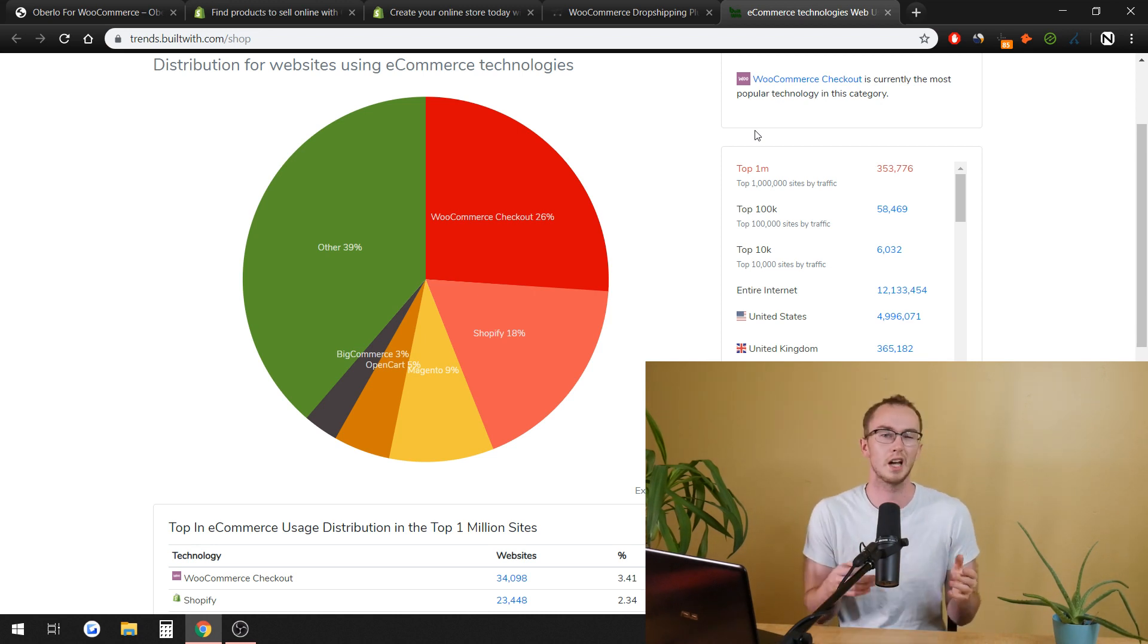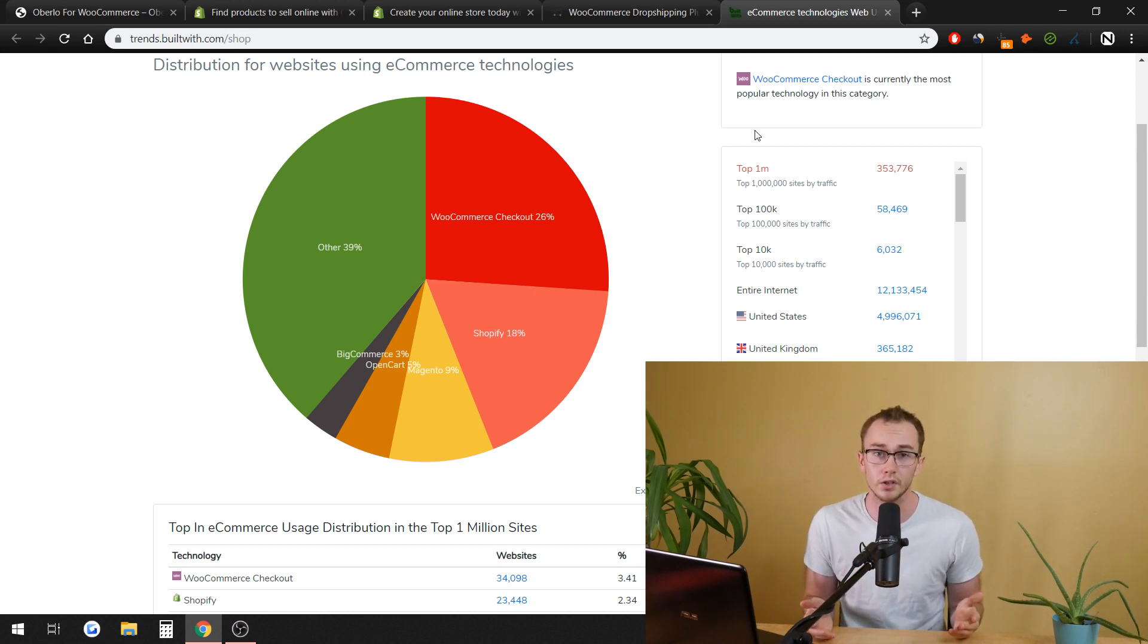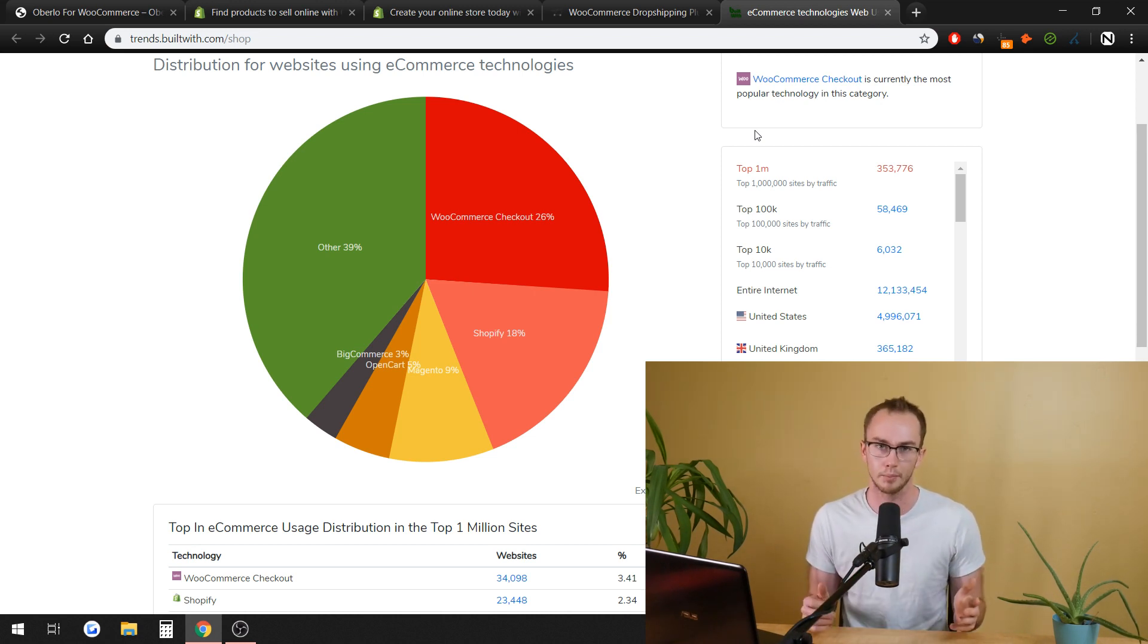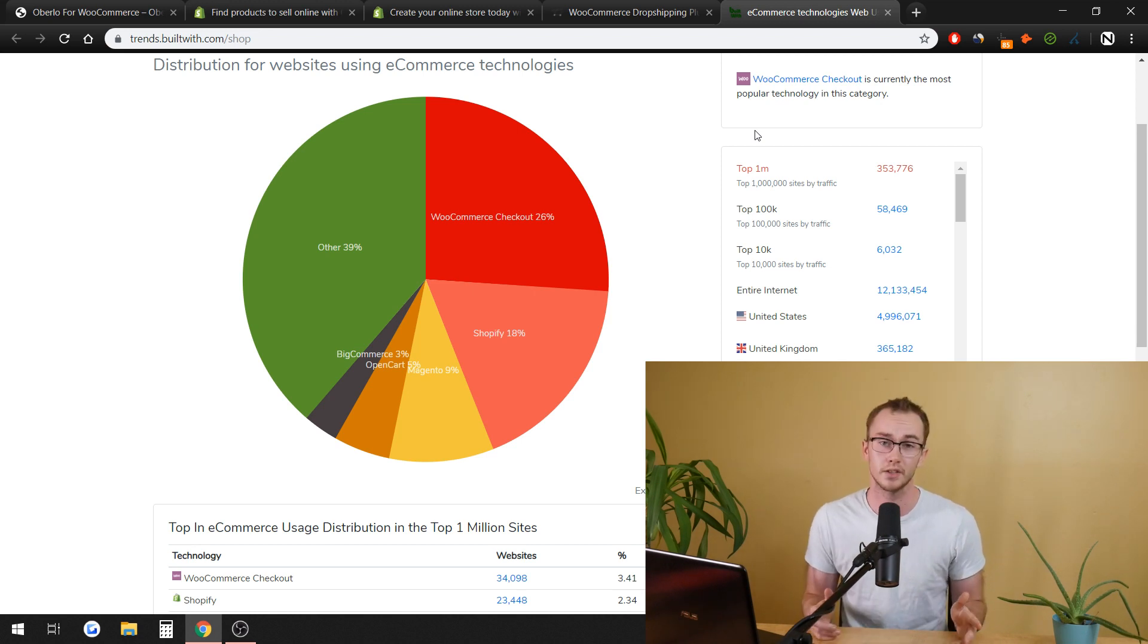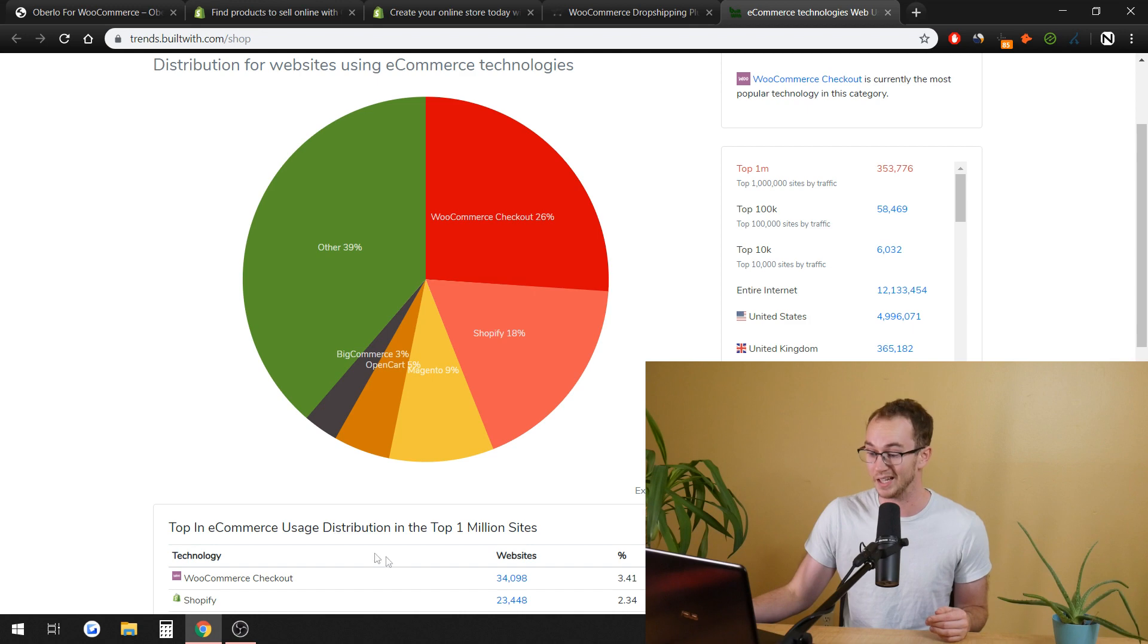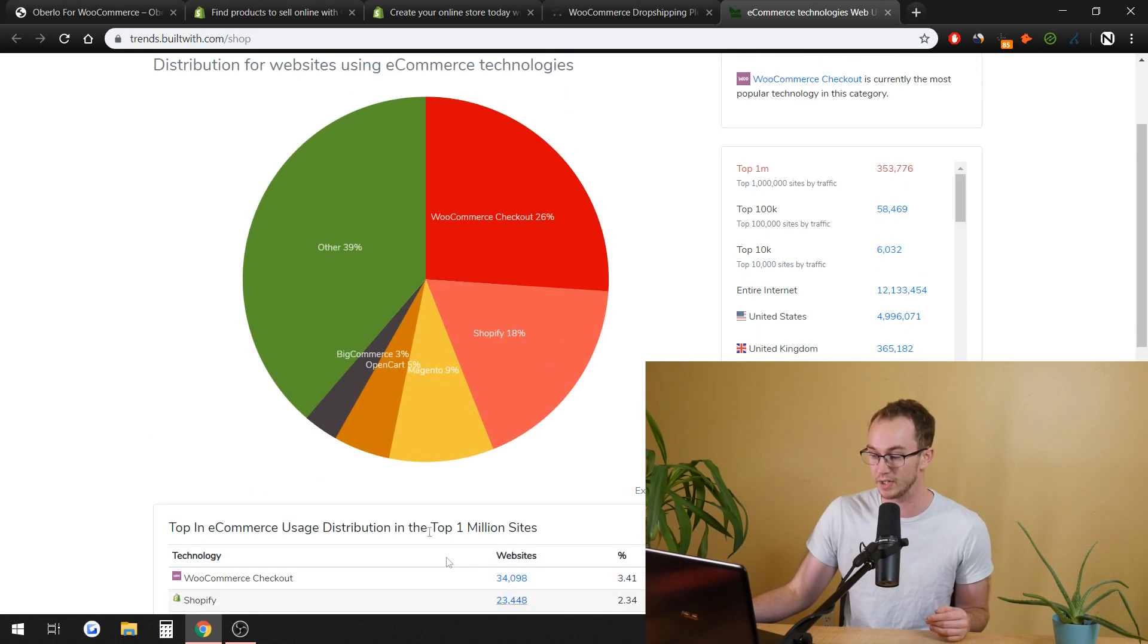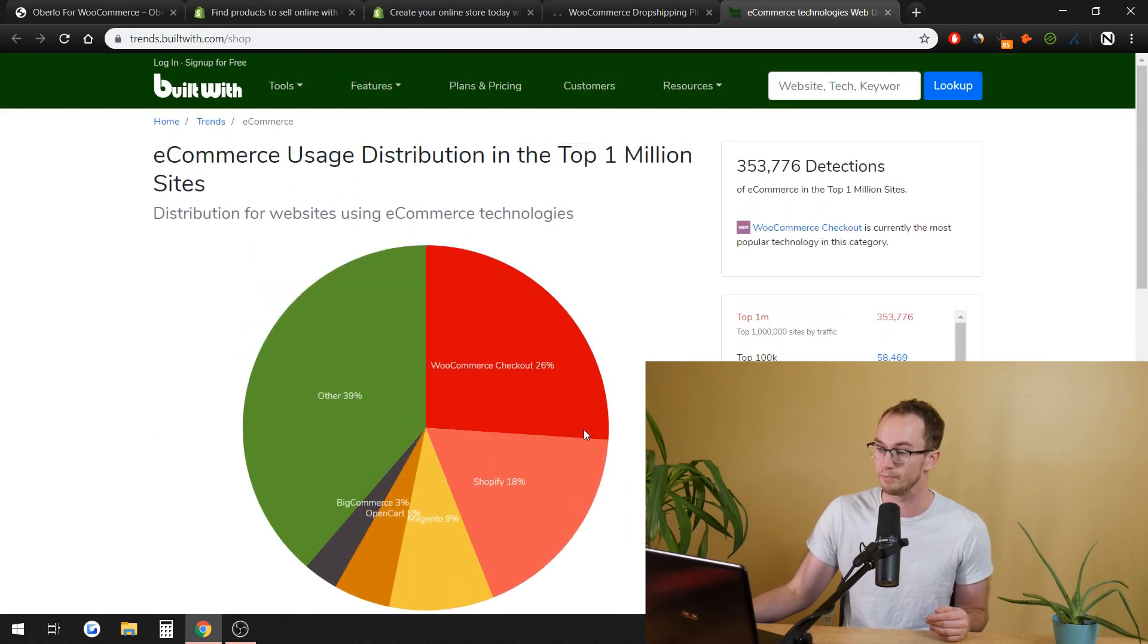Maybe you're kind of in the middle between what type of website you want to set up. Maybe you're looking to just do Printful or something like that and sell print-on-demand products. That could still be good with Shopify, but it is important to note that a large percentage, this is recently updated here on Built With,